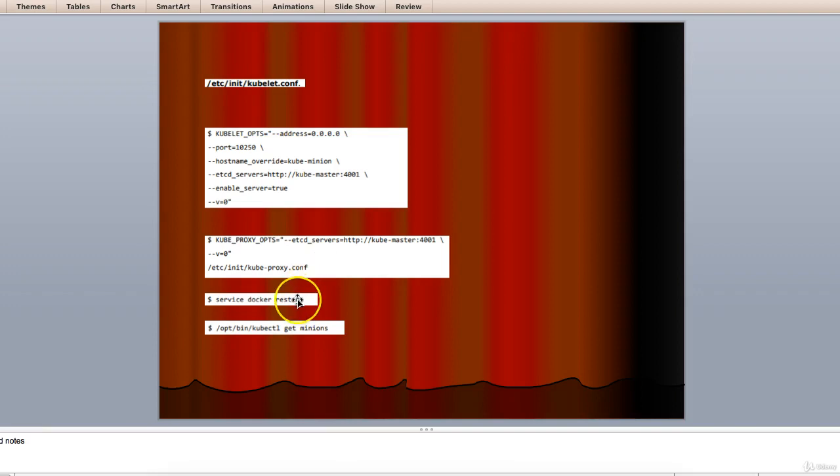Finally, we will restart the Docker service. Now we are done with the configuration. You can check by running the following commands, which is by this.